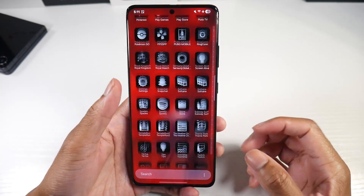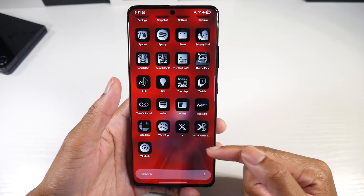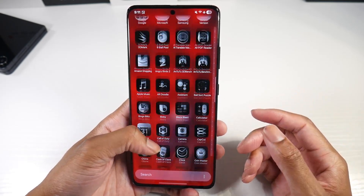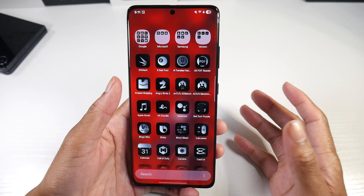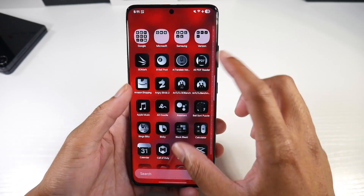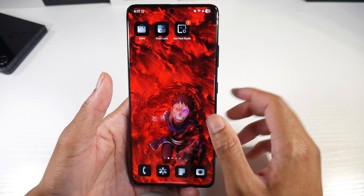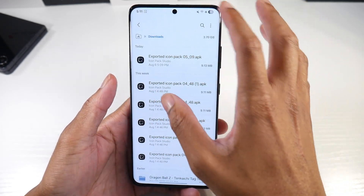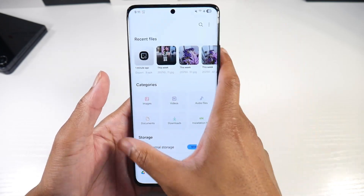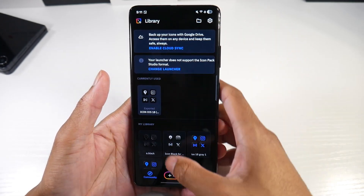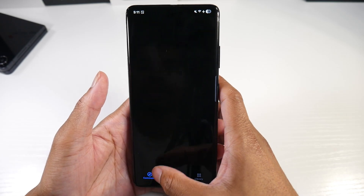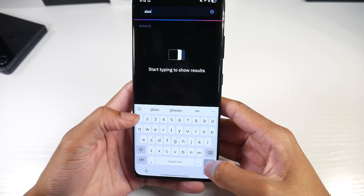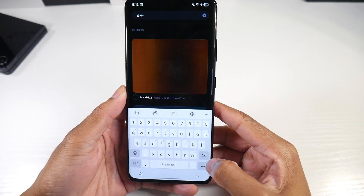Sometimes it won't change every icon, but the creator who made this has most of them covered. It can be a little inconsistent, but it's pretty nice. So if you want some custom icons, you can do it like that. We're going to do it one more time — we're going to go into Icon Pack Studio and apply a transparent one. We'll type in 'glass' so we can get that glass look.